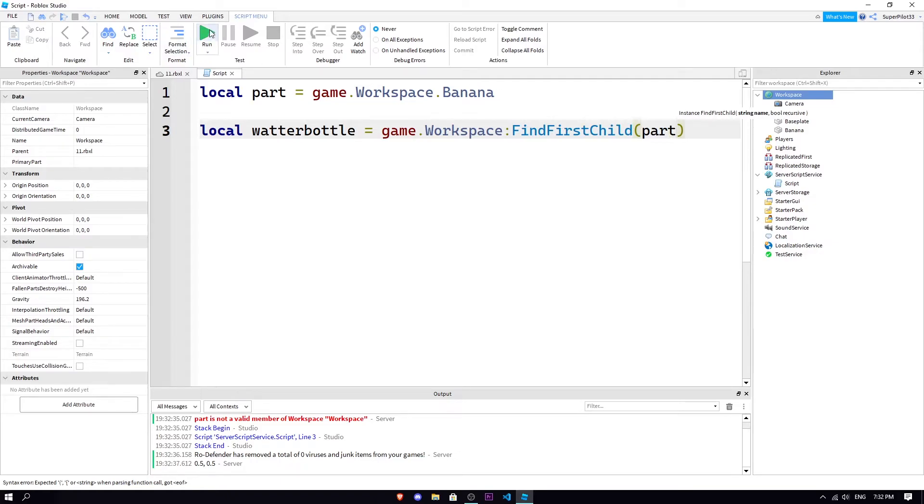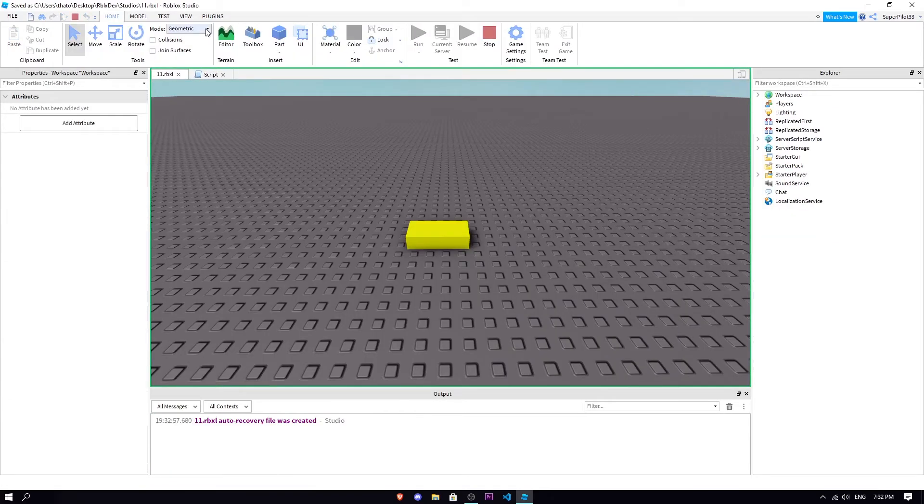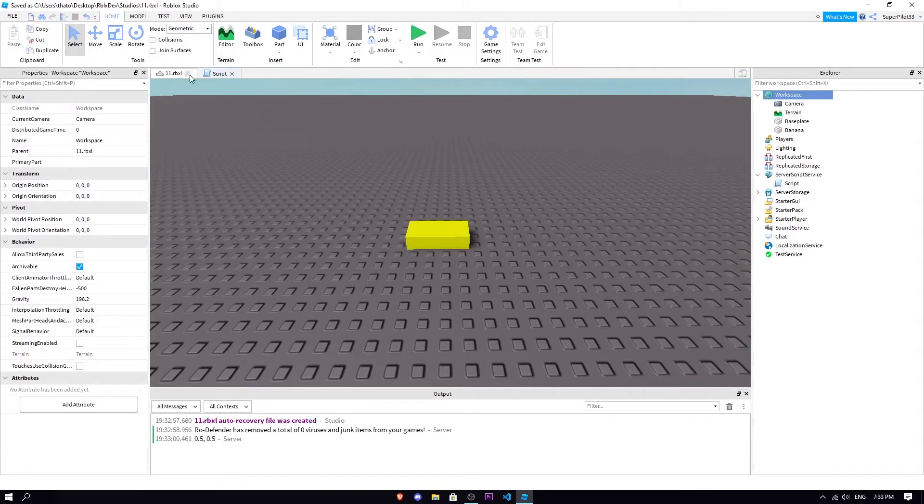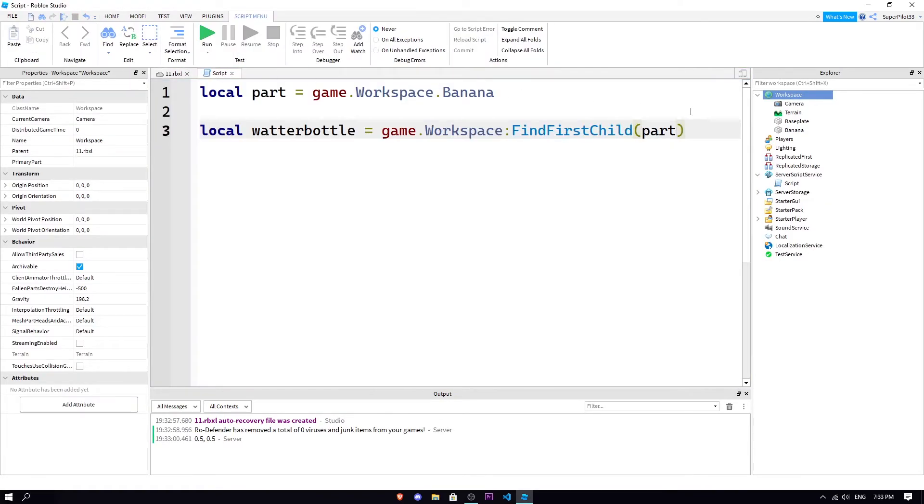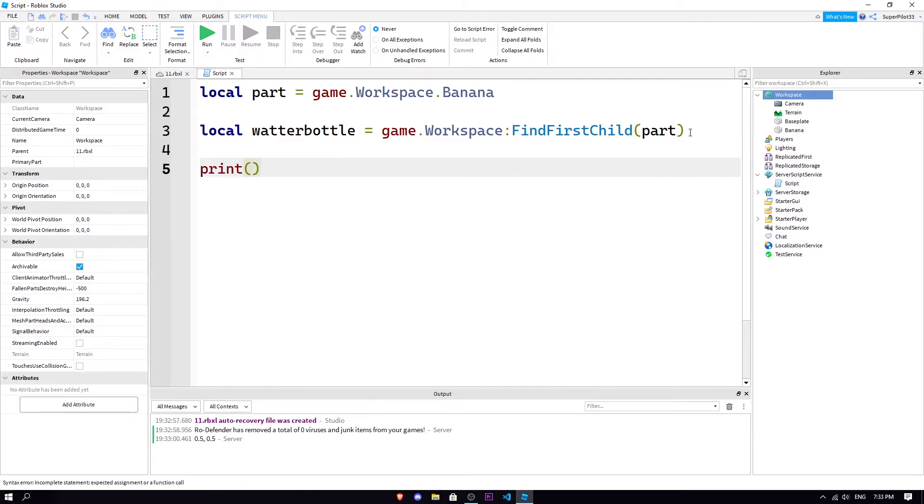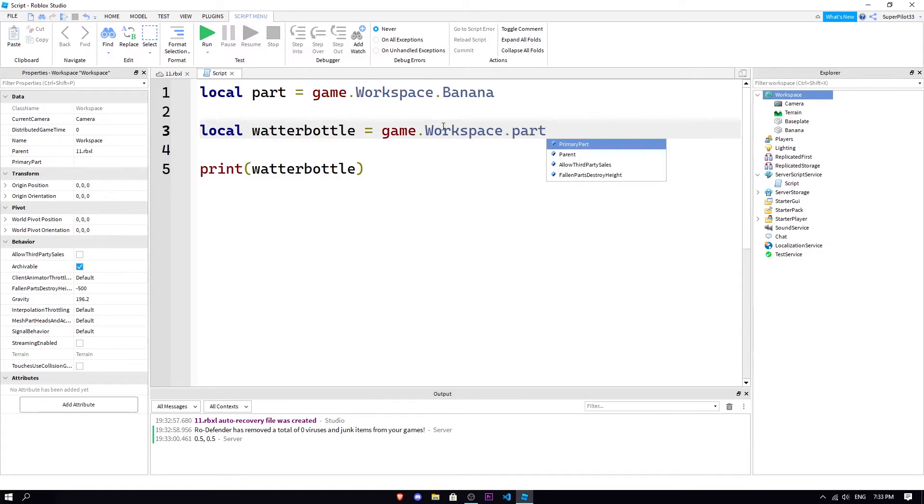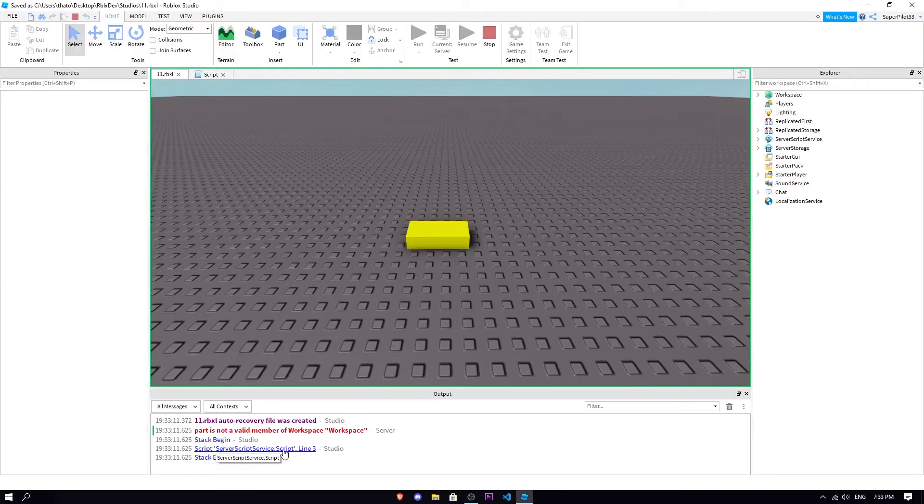So basically what happens is this is where FindFirstChild comes in. You attach the function which is FindFirstChild and then you pass through the variable. For us it's gonna be part. So once you do game.workspace.FindFirstChild(part), no error.